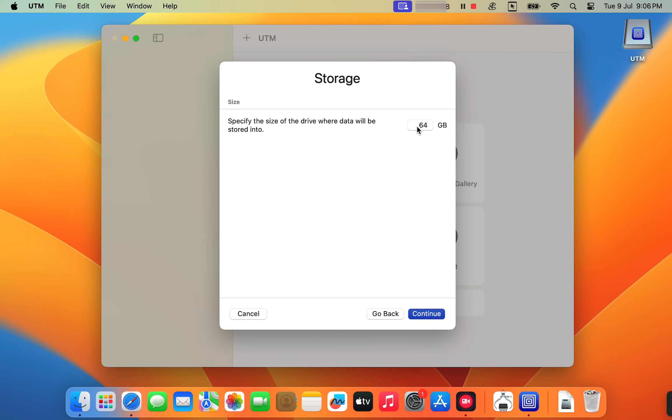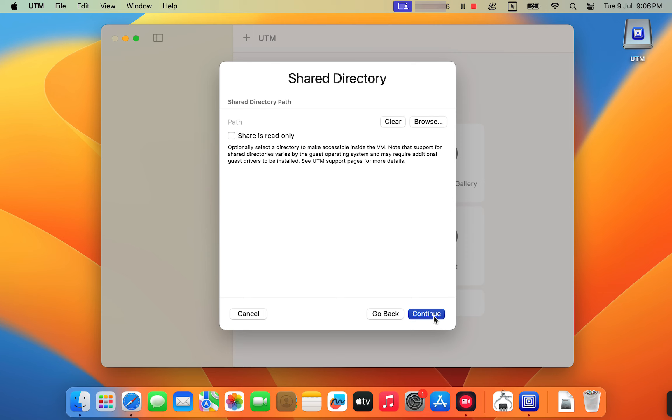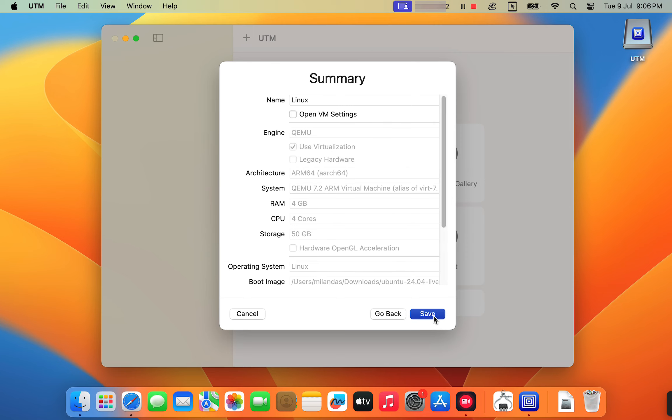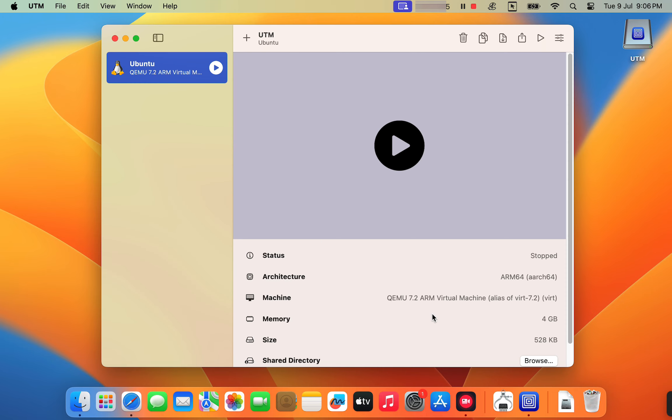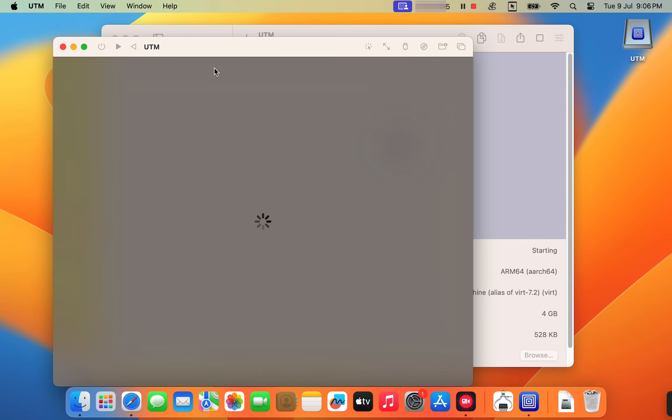Set a reasonable amount of storage space for the virtual machine. Start with at least 50 GB, but you can adjust this later. Once you've completed this configuration, click create to finalize your virtual machine setup. Then select your new VM from the list and click start to boot it up.